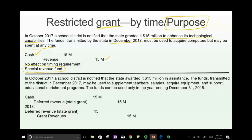Second scenario: In October 2017, a school district is notified of a $15 million state grant to supplement teachers' salaries, acquire equipment, and support educational enrichment programs. The funds are transmitted in December 2017 but may only be used in the year ending December 2018. Here there's a time restriction — you cannot spend the money until 2018. So in December 2017: debit Cash, credit Deferred Revenue — state grant — $15 million. In 2018, as the money is spent, debit Deferred Revenue and credit Revenue.